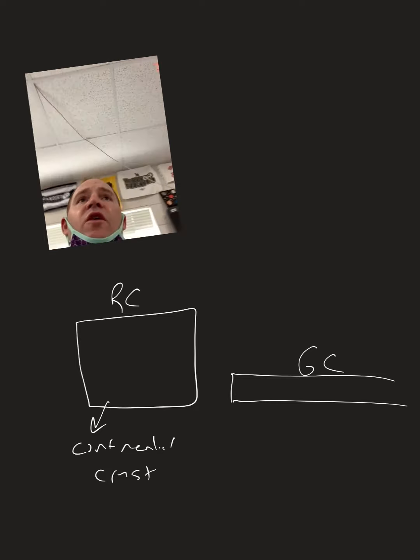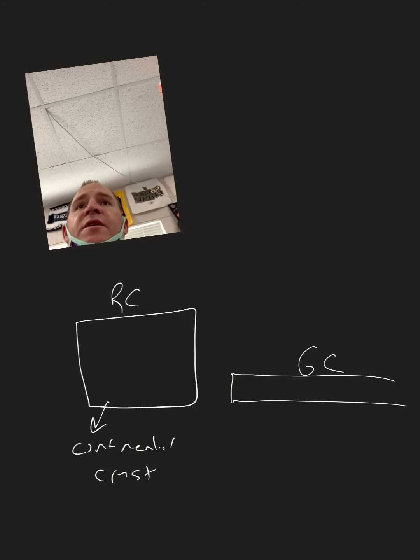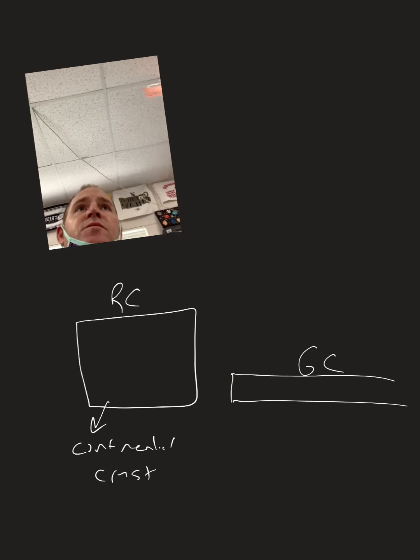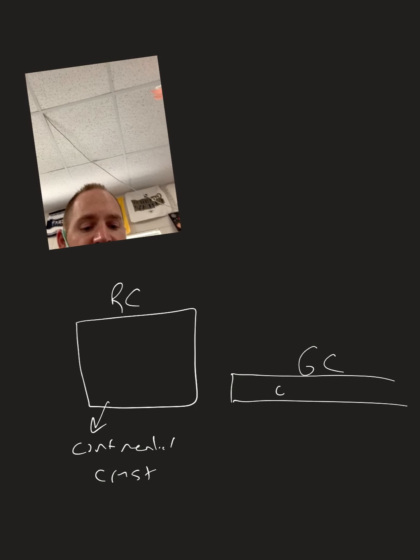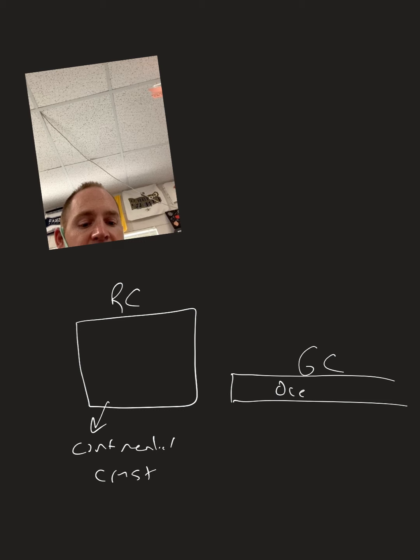And what would the graham cracker represent? Oceanic, yeah, this is the oceanic.